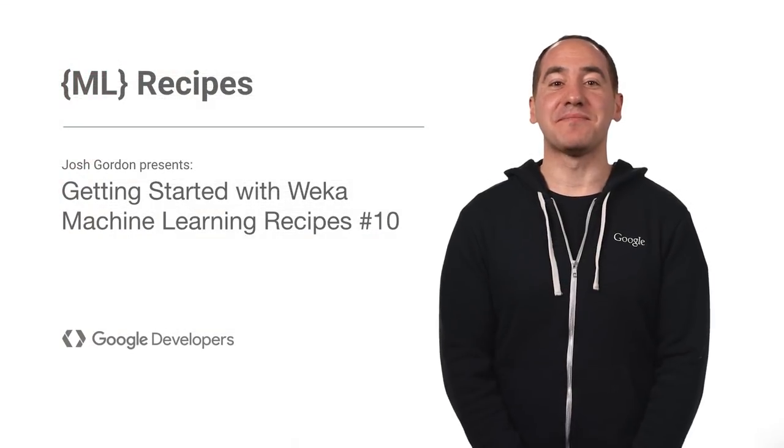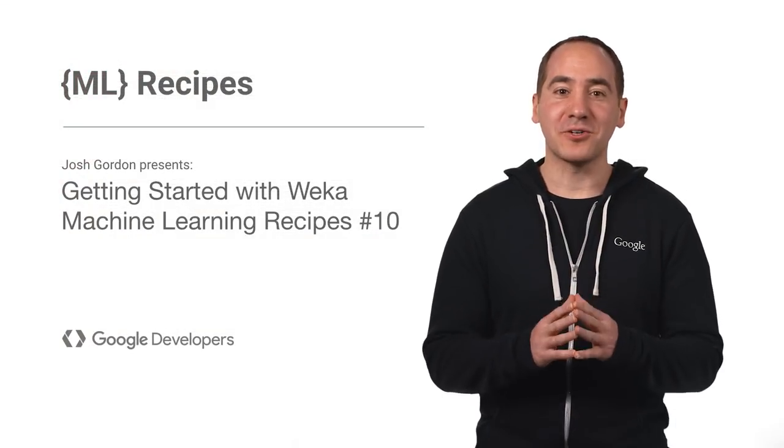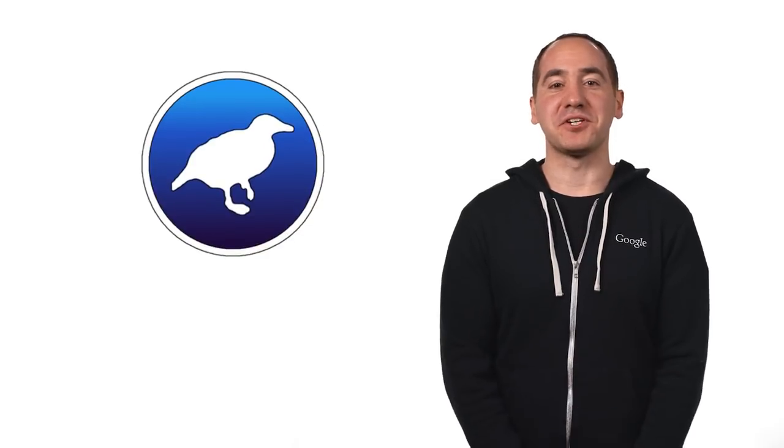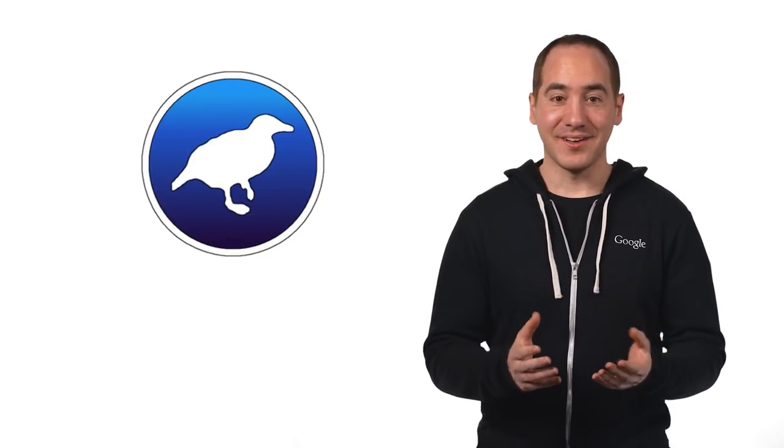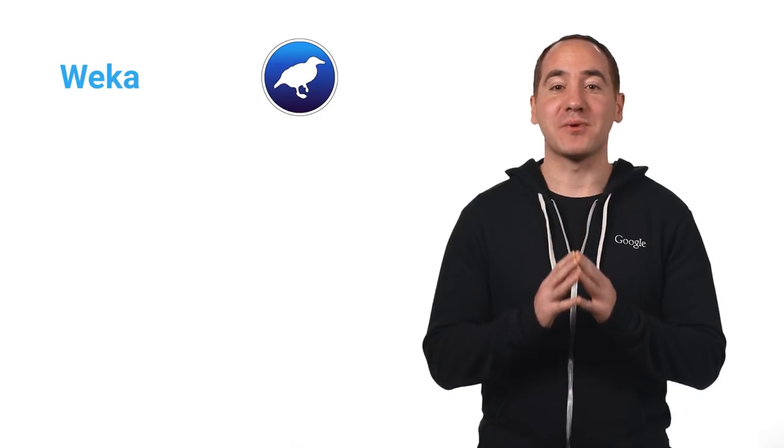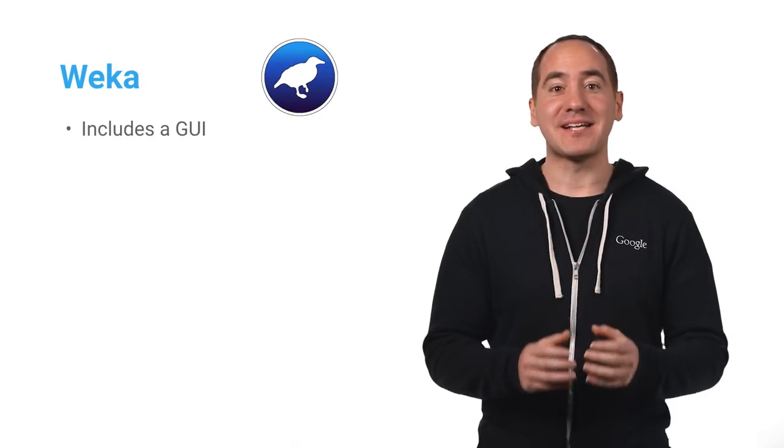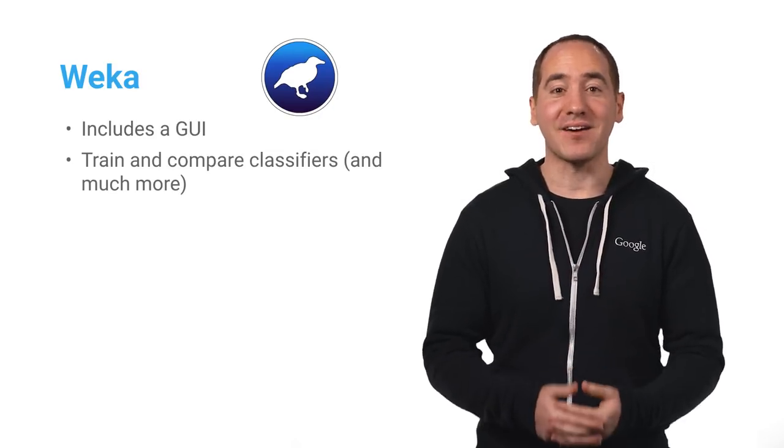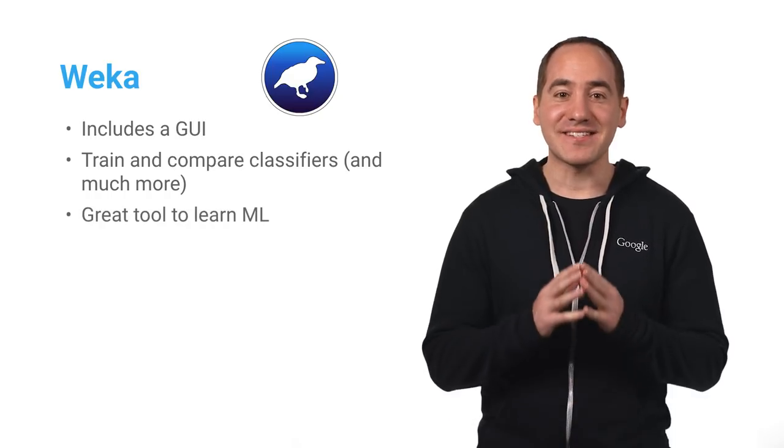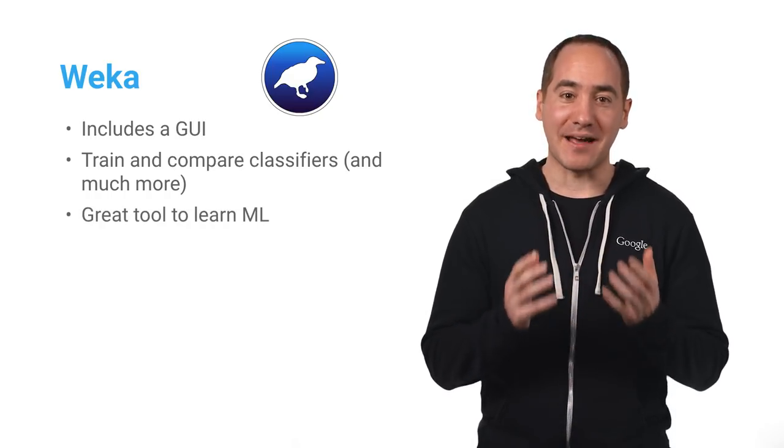Hey, everyone. Today I'd like to make a quick video that I hope will be concrete and useful for you. It's about the very first machine learning library I ever tried, and it's called Weka. What's great is that Weka comes with a GUI that makes it easy to visualize your data sets and train and compare different classifiers. And this is a really handy tool to have while you're learning ML. I'll give you a quick walkthrough of how to use Weka from installation all the way to running experiments and show you some of what it can do.